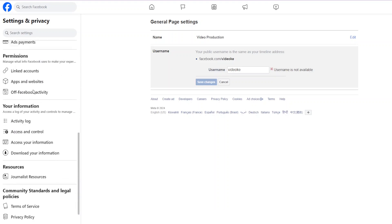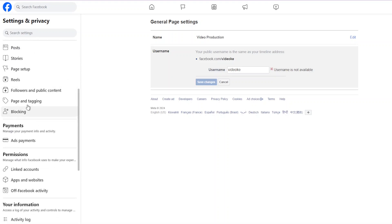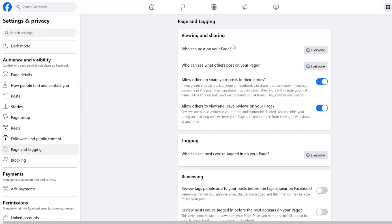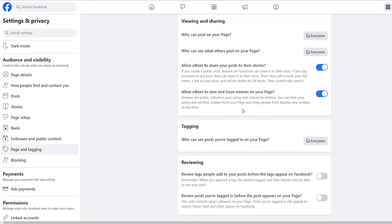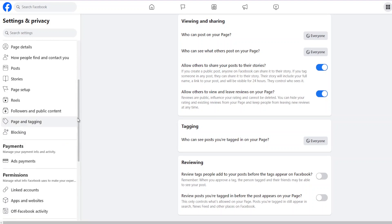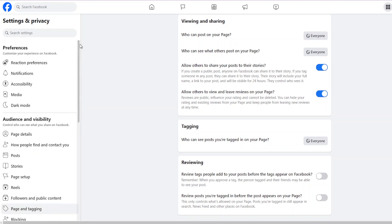Also in Settings there are different privacy settings you can look into, such as who is allowed to tag you. You can change these settings based on your preference — whether you want other people to share your posts or tag you. All these settings help you align your page based on your preferences.